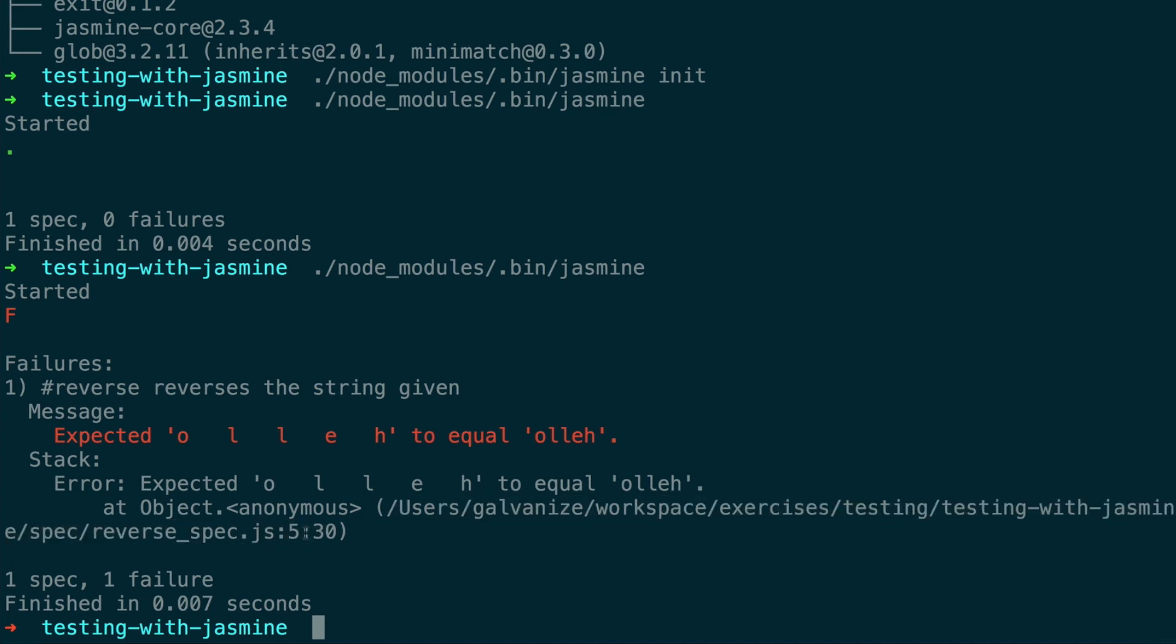So the specific test framework that you're using doesn't really matter. The main concept is that you are writing code to test expected results against actual results.